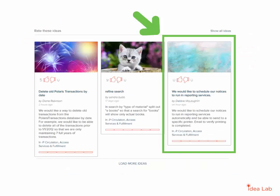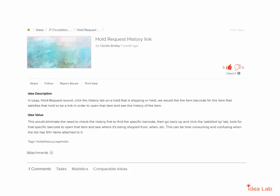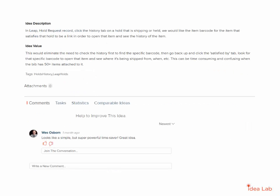Click on an idea title to view the full idea submission. If you think the idea is beneficial, you can vote in favor of the idea by clicking the thumbs up icon. You can also submit a comment about why you support the idea and add specifics about how this idea would benefit you, your library, or your patrons.